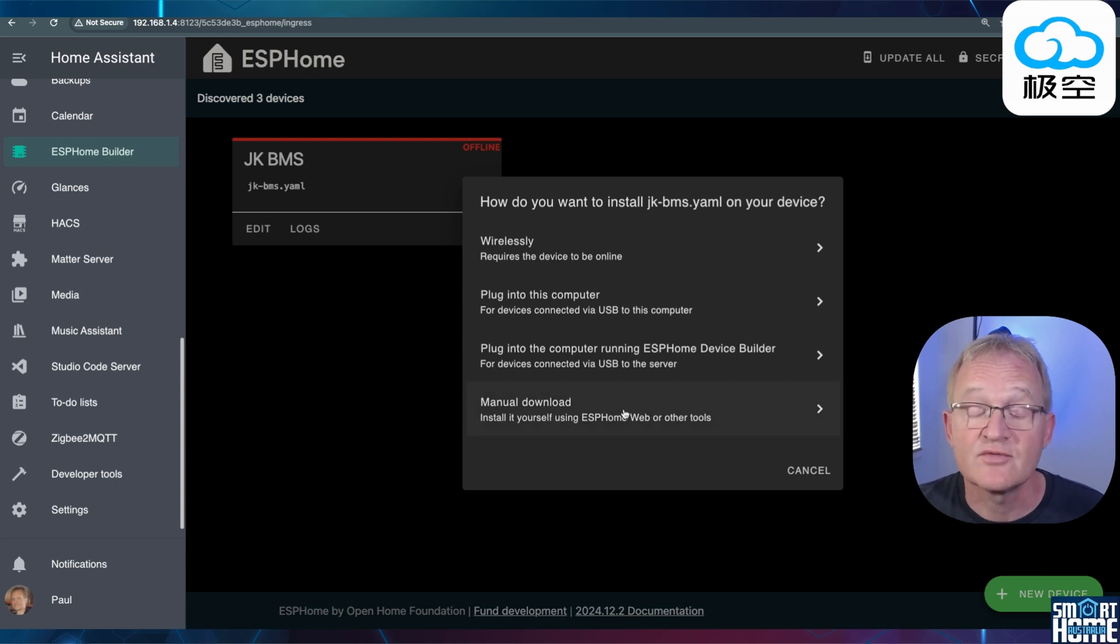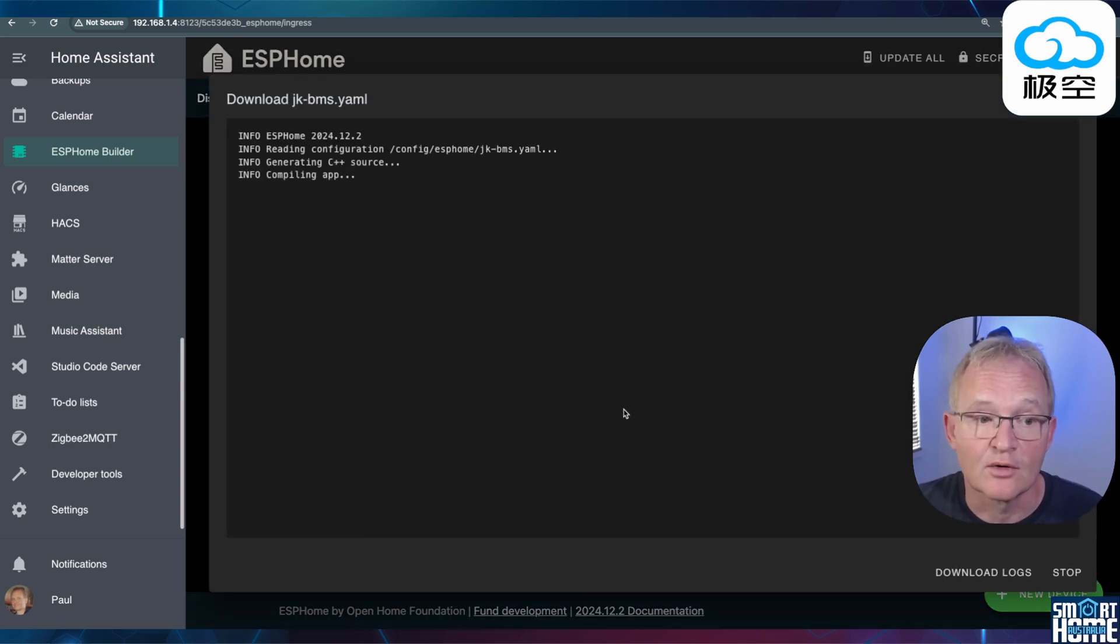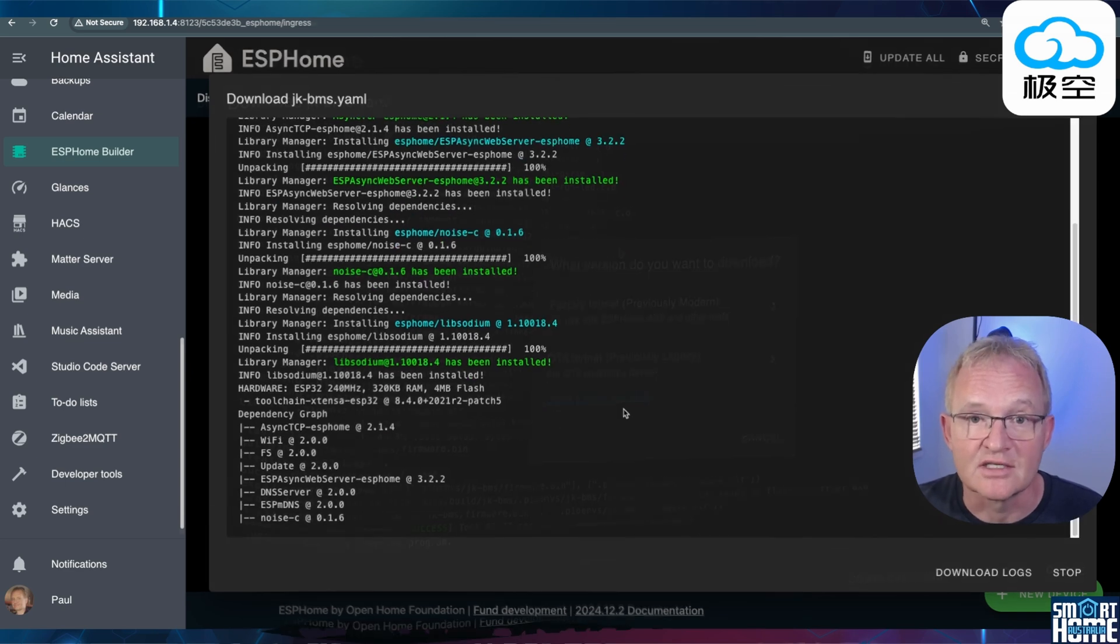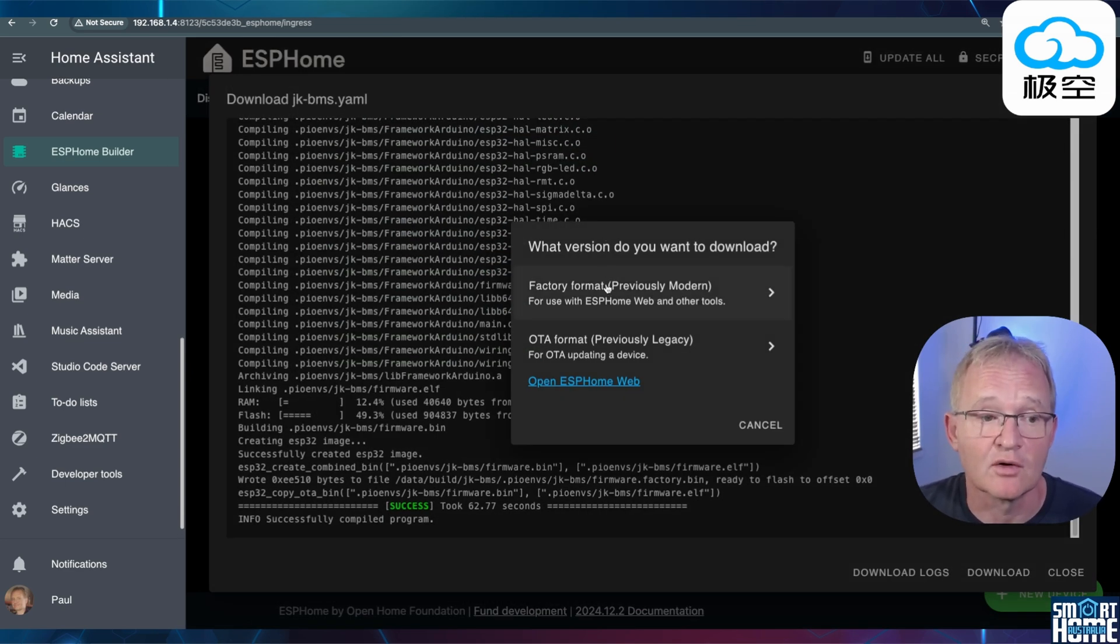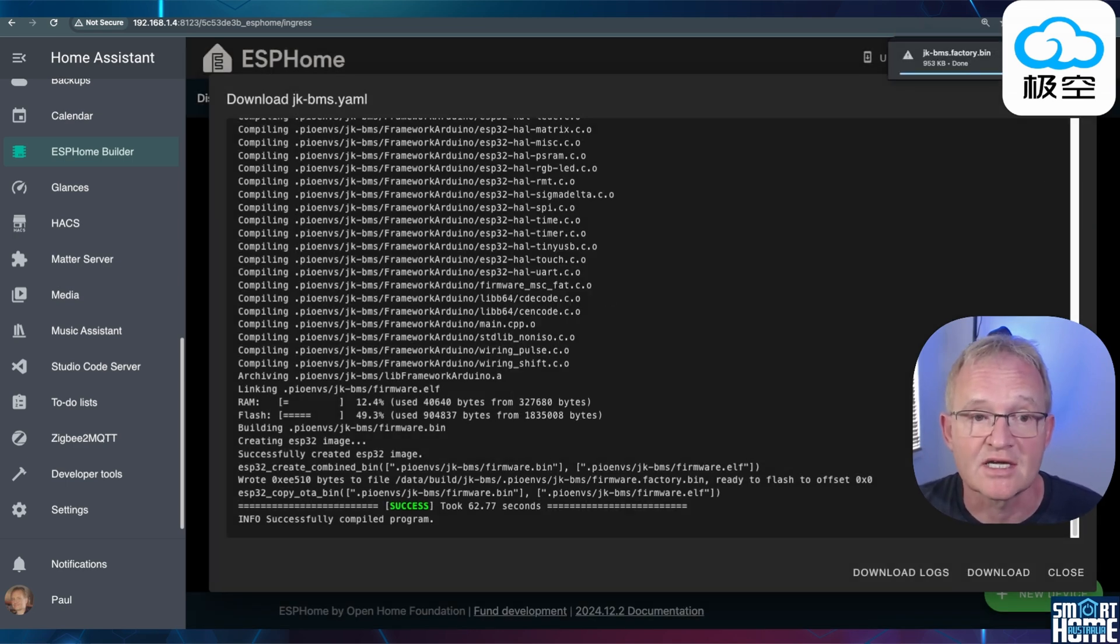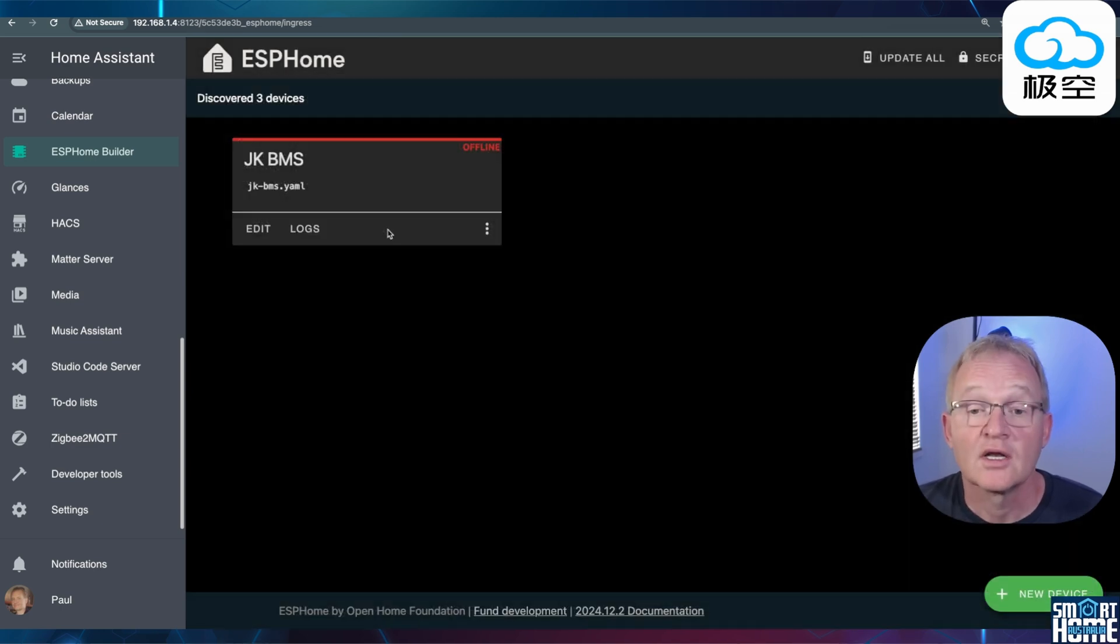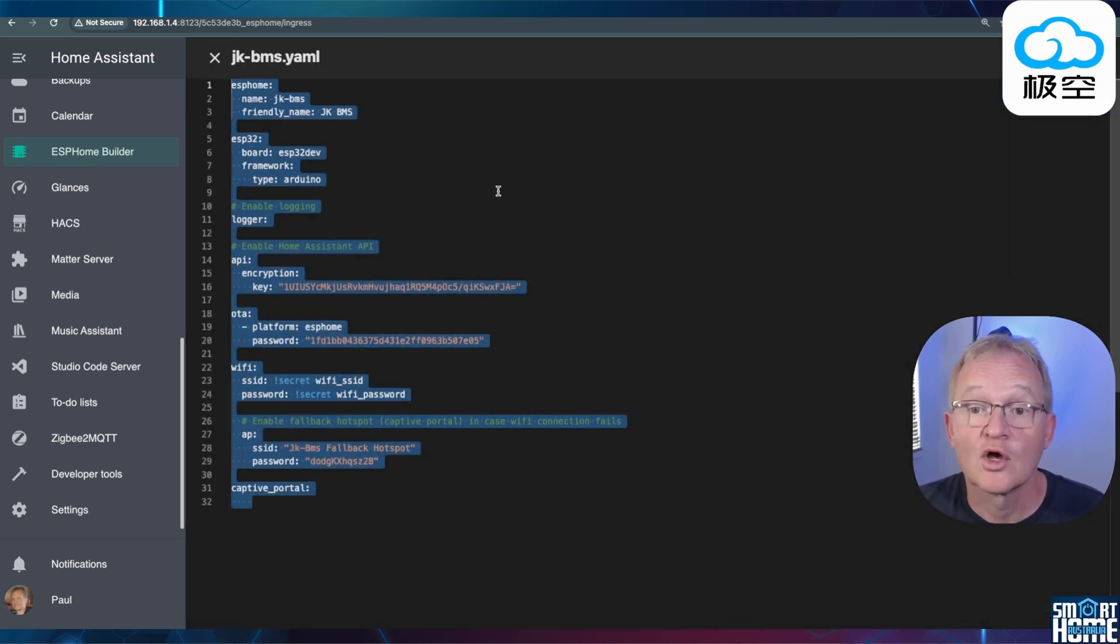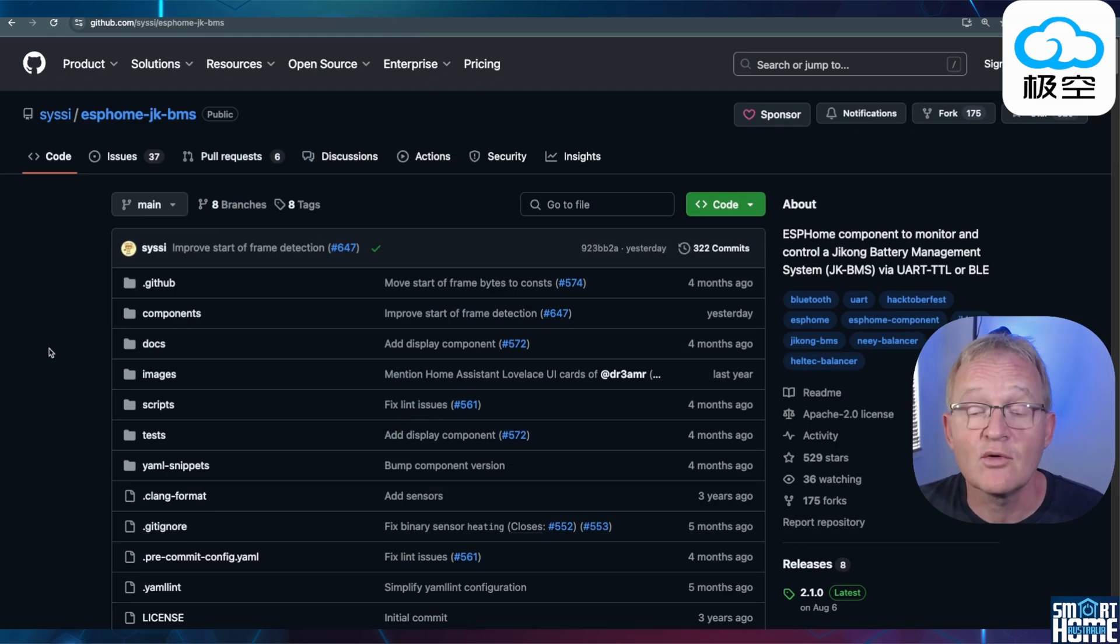As before, we're going to make some modifications to the code. Press Manual Download. Allow the compilation to complete. Once the compilation is completed, you'll be asked which version you wish to download. Select Factory Format. If your browser asks if you wish to keep the download file, press Keep. Now close out of this screen. Now let's go and make the edits to the YAML code. Press Edit. Copy this YAML code and put it somewhere safe. Now open up a second tab. Navigate to the GitHub page for SciC.